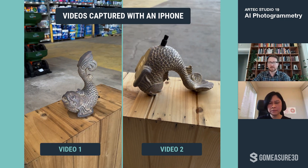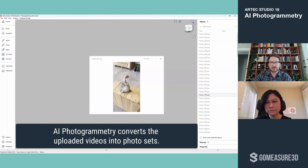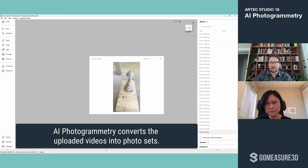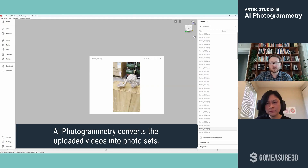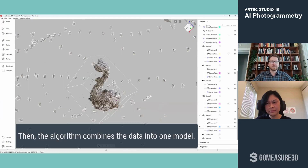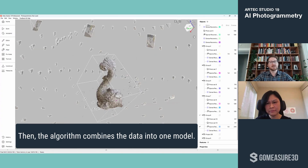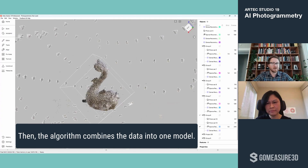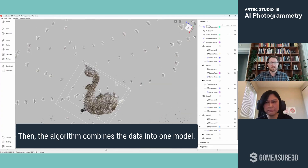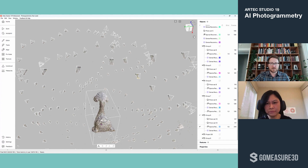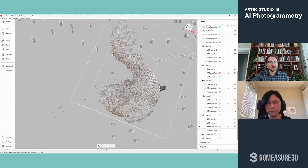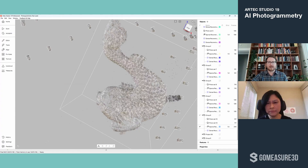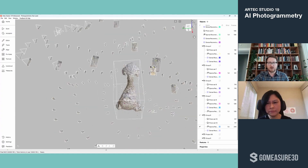Here's what a photo set looks like. You can see I just walked all the way around the object, then I got the underside. After running this algorithm, the software has automatically combined those two sets. It deleted the background and identified the object. I can look at every one of these photos and see that it lines up with the reconstructed point cloud. I didn't have to do anything — I didn't have to erase the background. I can adjust the cropping box, but it did it automatically really well.